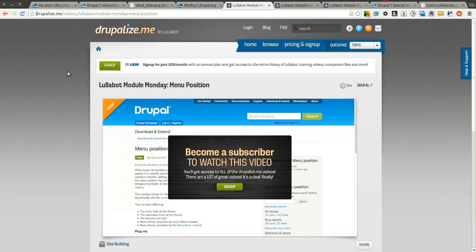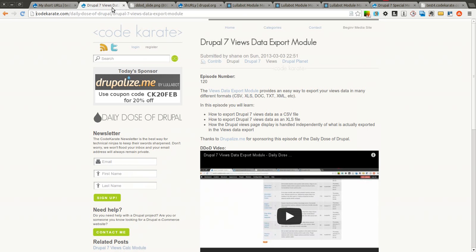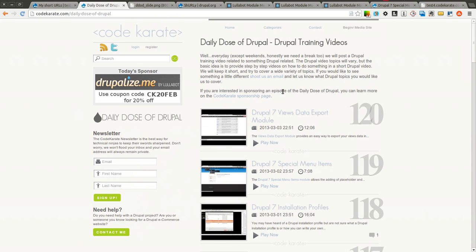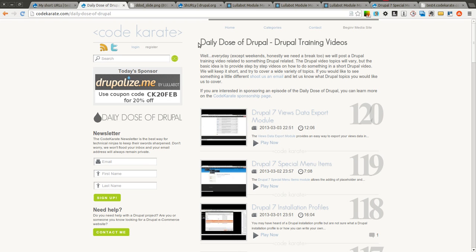Thanks again to Drupalize.me for sponsoring this episode of the Daily Dose of Drupal. If you'd like to become a sponsor, simply go to CodeKarate.com, click on the Daily Dose of Drupal, and click on the Code Karate sponsorship page link here. It gives you a lot of information and you can go ahead and contact me through there.